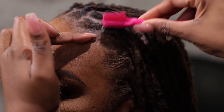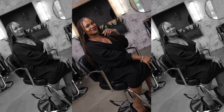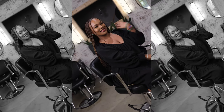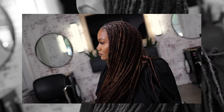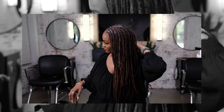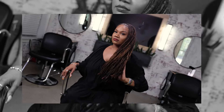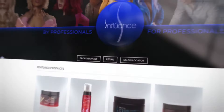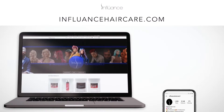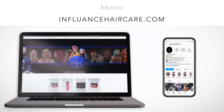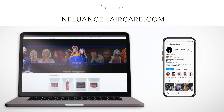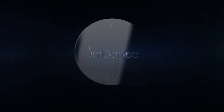And that's it — you've completed your lock retwist using the Its Natural growth cream, shea butter moisture lock, and Its Natural twist and lock gel by Influence. To purchase your products, visit www.influencehaircare.com. Don't forget to subscribe to our channel.